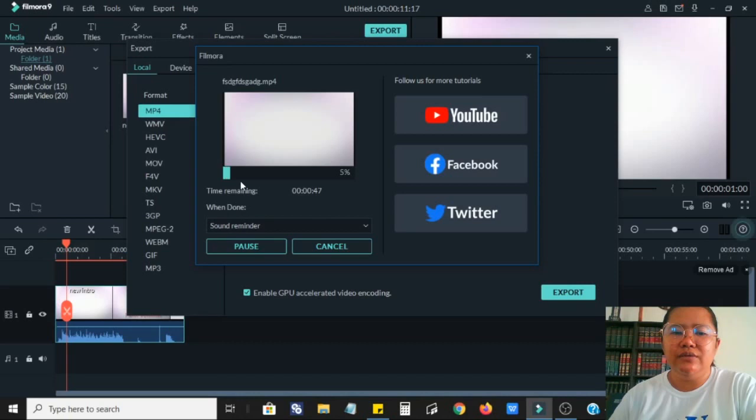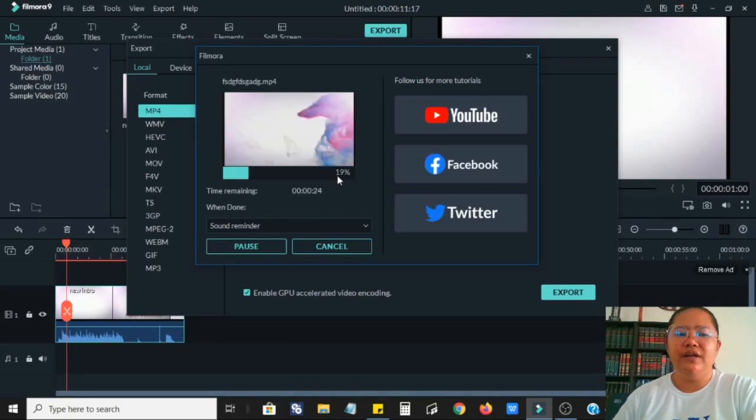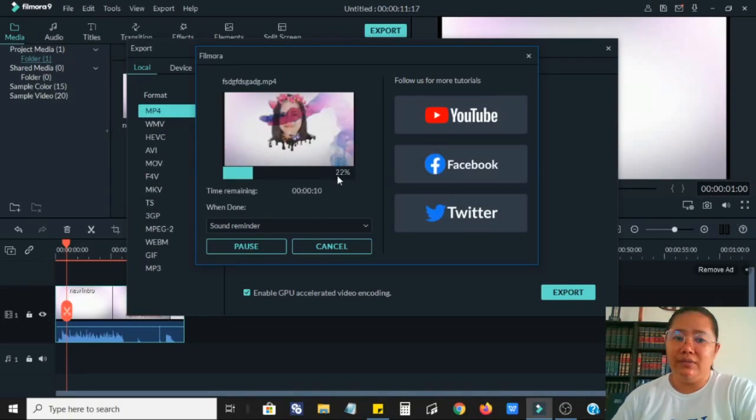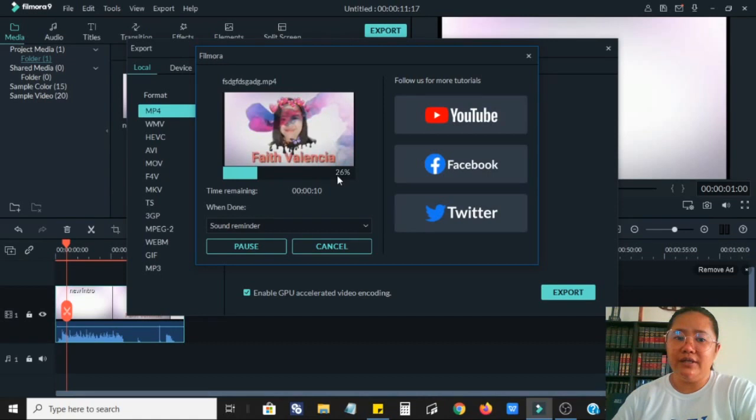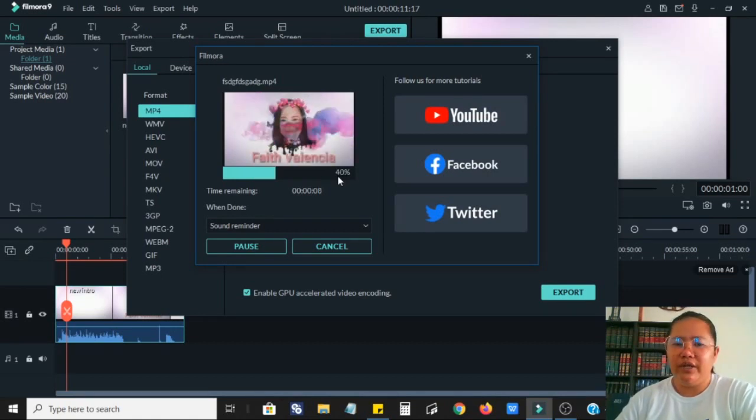As you can see here, it's already exporting, and let's see if it has watermarks after exporting.